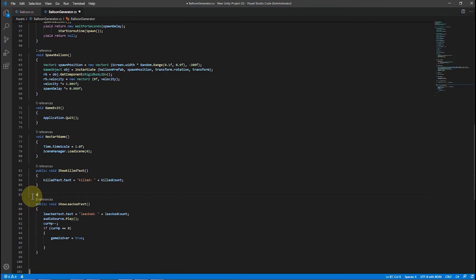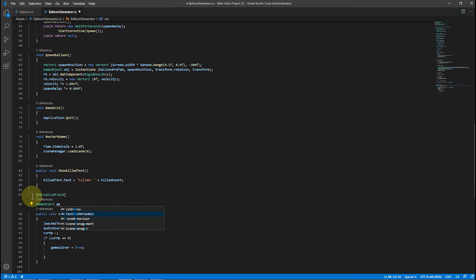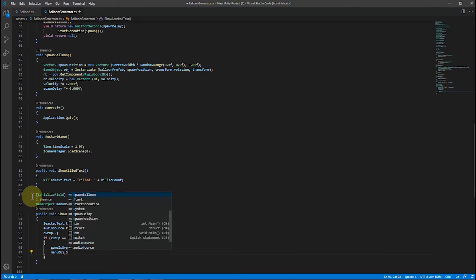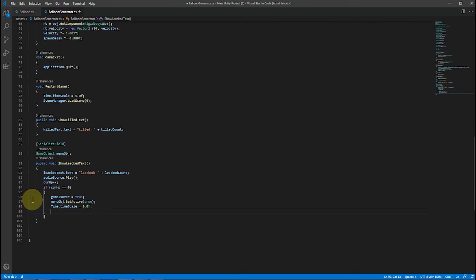Every time we miss one, we have to check: are there any health points remaining? If health points equals zero, we stop the game and show the menu with a game over text.